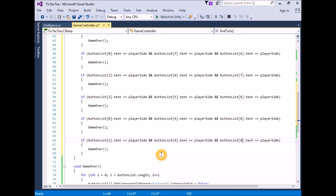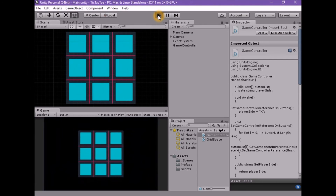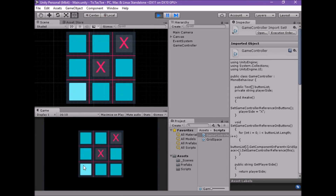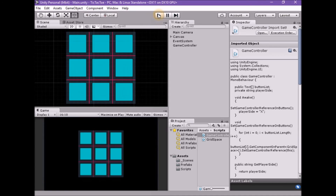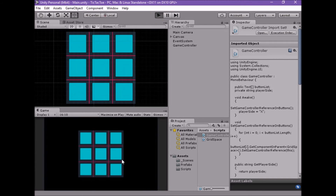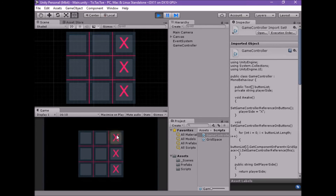Save the script and return to Unity. Enter play mode and test by clicking any of the spaces. Now all possible winning conditions should work, and when the winning conditions have been met, the board should be disabled.